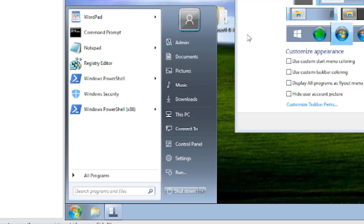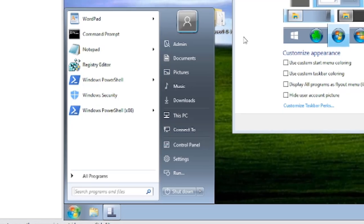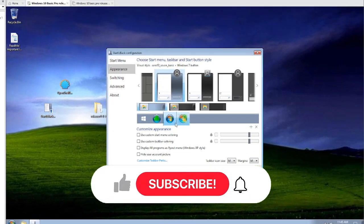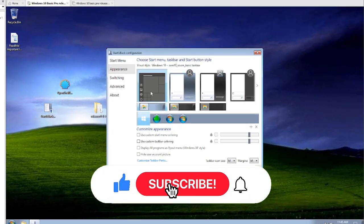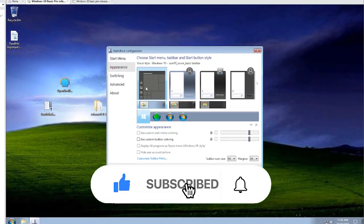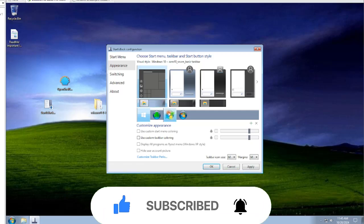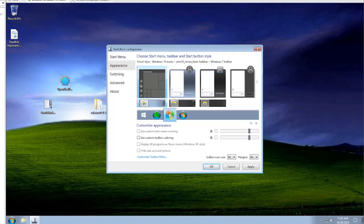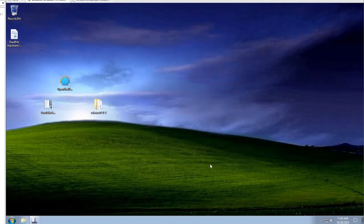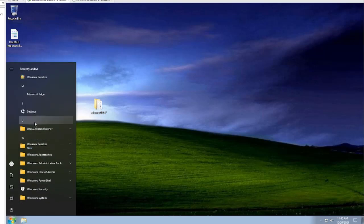But we're going to take it a step further and get a closer Windows 7 resemblance. Click on the Windows 10 start menu, but make sure the Windows 7 taskbar is still selected. Click on the Windows 7 start orb and hit Apply. Then hit the Windows 10 start menu.